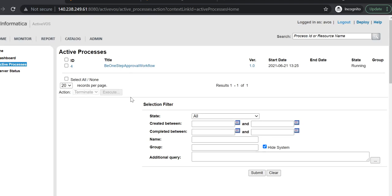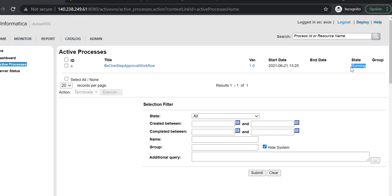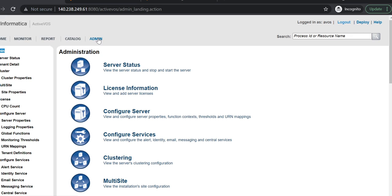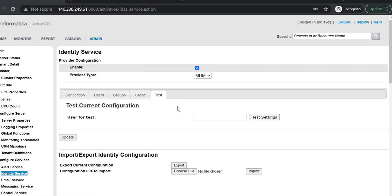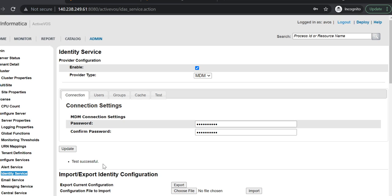This is my ActiveOS console. The first thing: if you want to see a particular task in the E360 screen, then we need to make sure that the task is in the running state. For the second point — identity service test — come to the Admin tab and click on Identity Service, then click on Test. Test the identity service for the admin user only, and you need to make sure the test is successful.